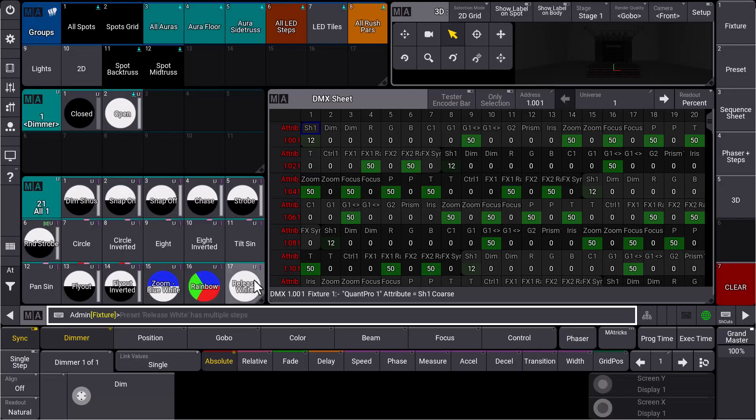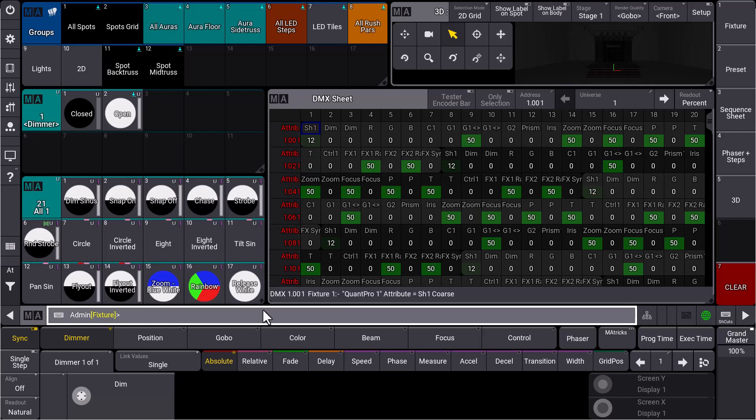In grandMA3 version 1.7, we introduced the DMX tester, but this feature was only controllable via command line. Now with version 1.8, we introduce the Tester Encoder Bar, which means you can control your DMX tester via your dual encoders. When you open the DMX sheet, you can see a new button here which